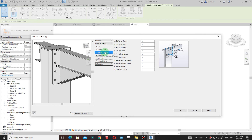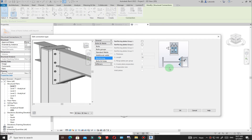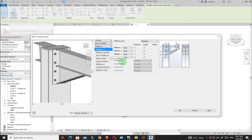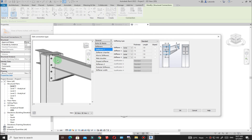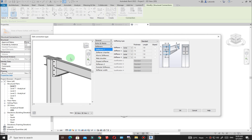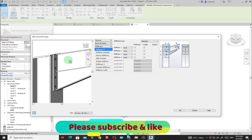For Welds, I'll maintain 6mm fillet welds. If you need additional welds on specific locations you can specify them here. For Reinforcing and Butthole plates I'll leave the defaults. Go to Stiffeners — you can add stiffening if it's part of your design, but I don't need any stiffening here so I'll leave the connection as is.